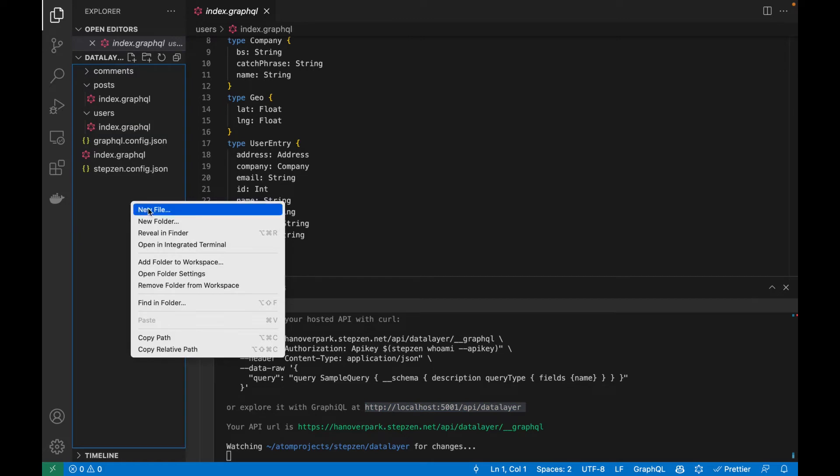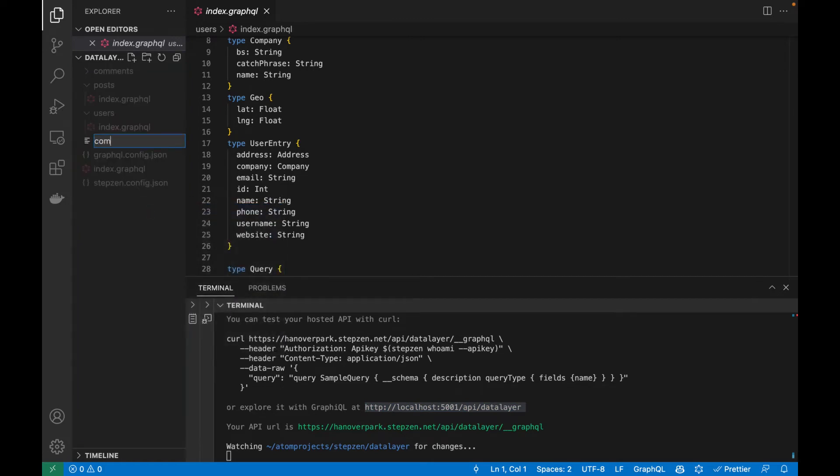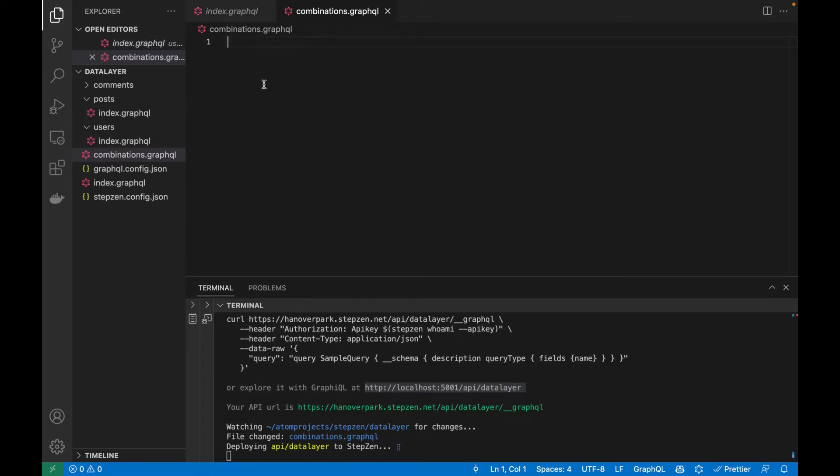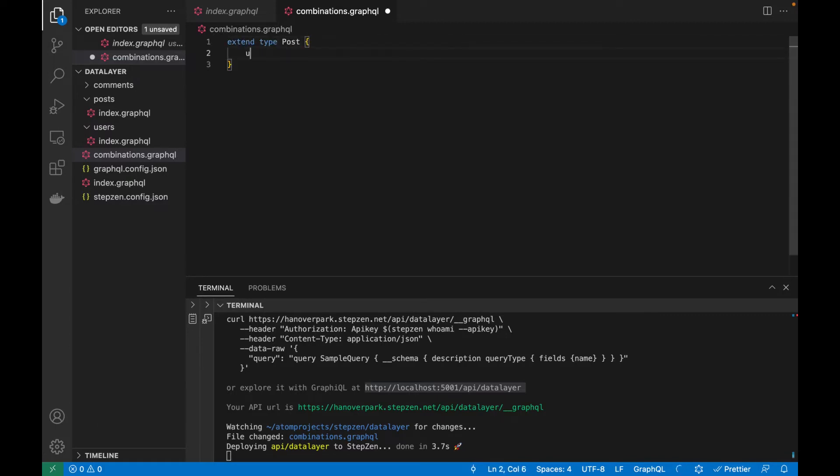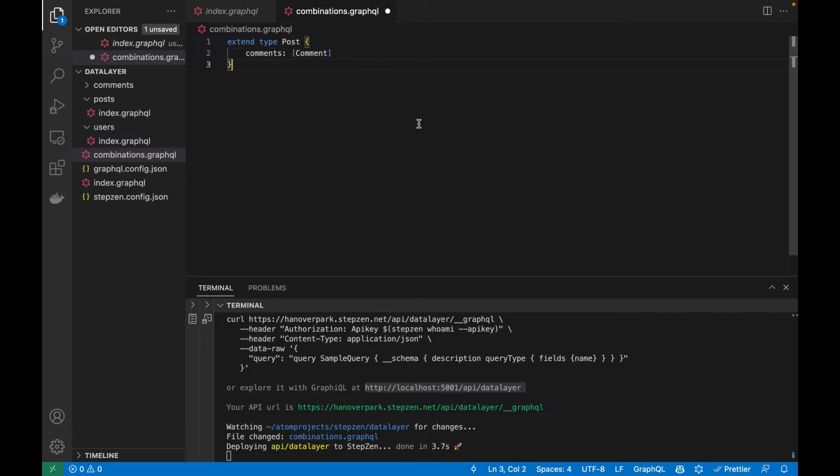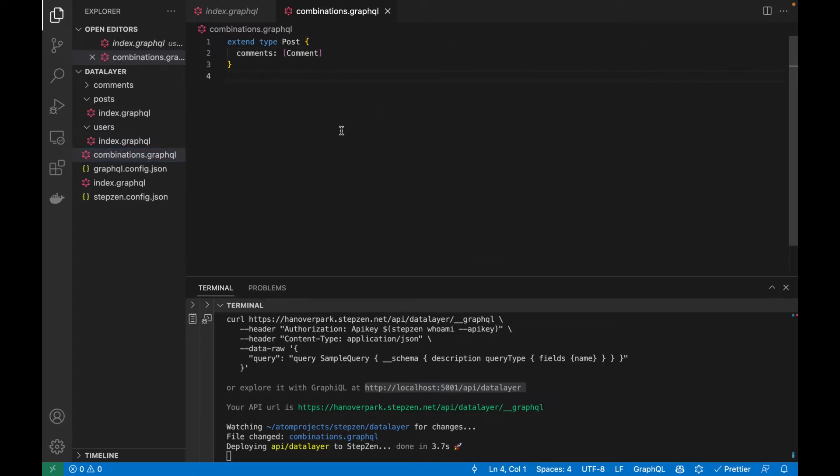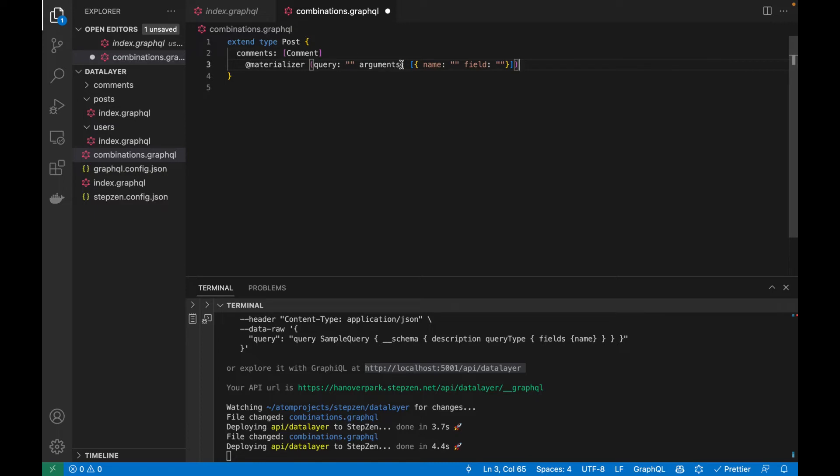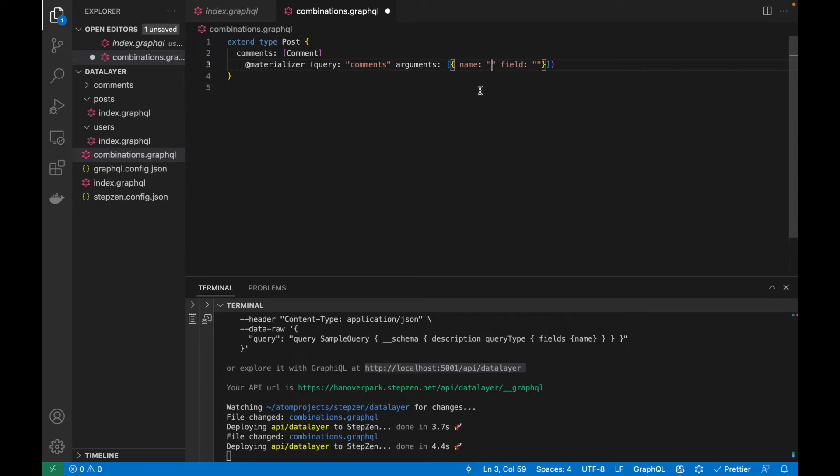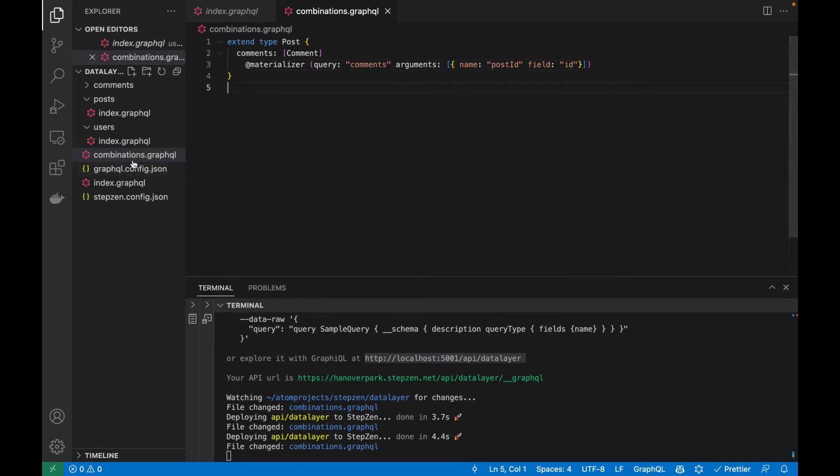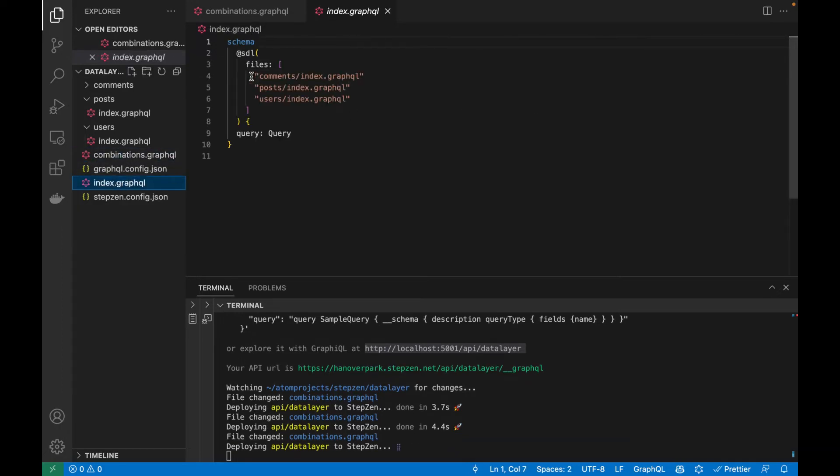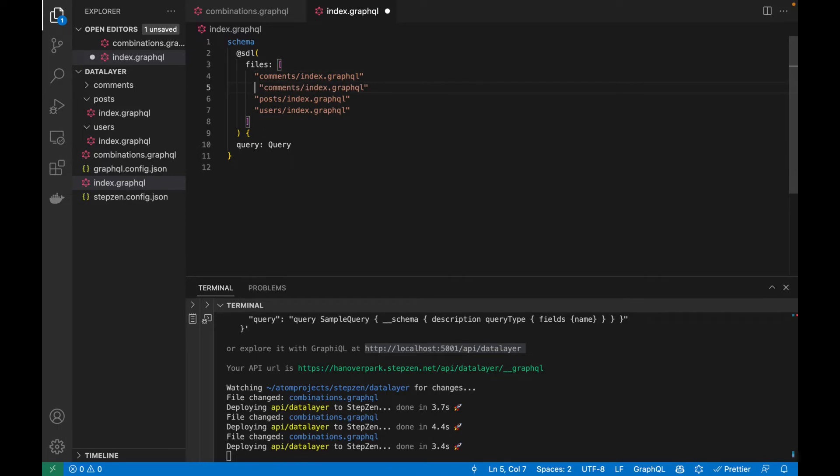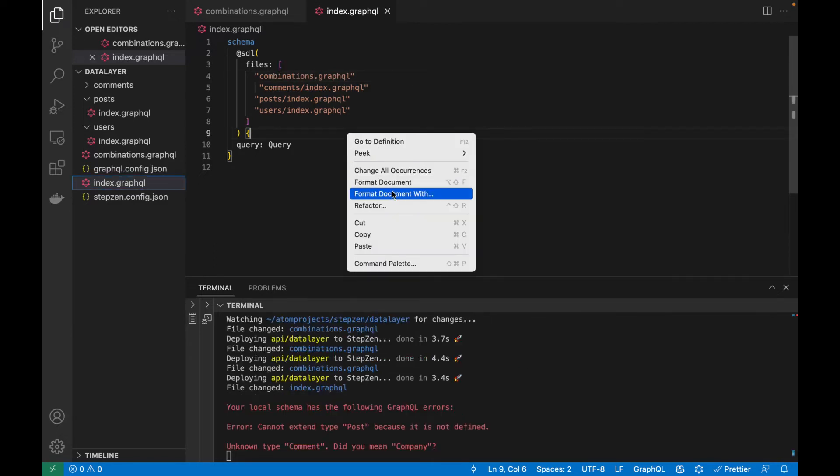So I'm going to be doing this using Stepsen. What I will be doing, I'll be creating a new file called combinations.graphql. And in here, I will be extending the types that I already have. So what I do is I extend type posts. And in here, I will be appending the comments. Let me say, I just have comments, but this on its own won't work because of course, I need to tell GraphQL and Stepsen where the data is coming from. So for this, I will be using something called materializer. And in materializer, I can use this comments post, this query, and then use a name. So the argument would be post ID, which gets the field ID of post. And if I save this, I of course also need to add my combinations here. Do it like this and rename this combinations.